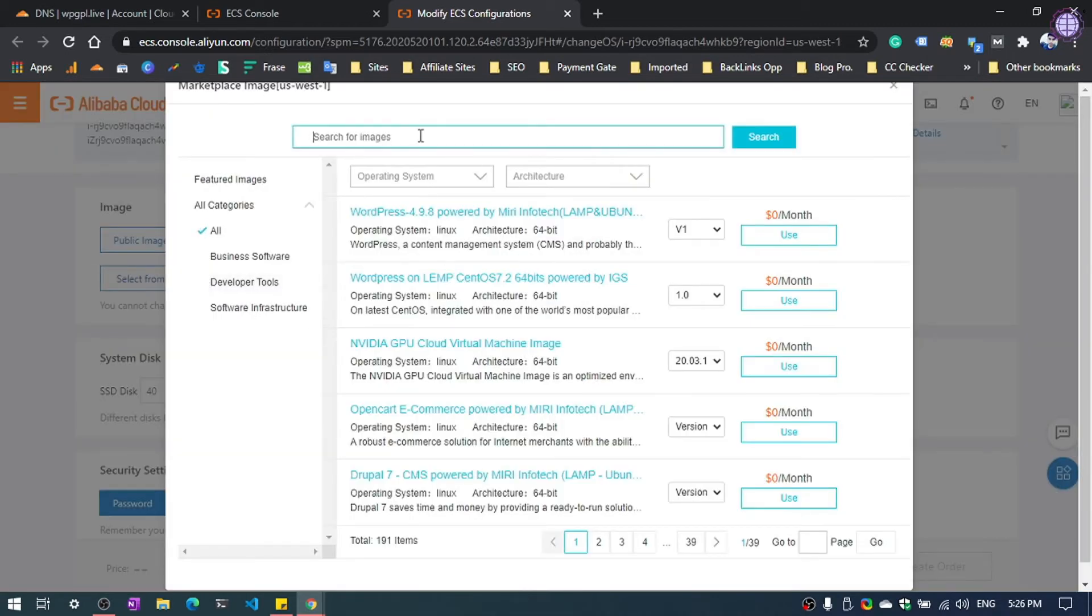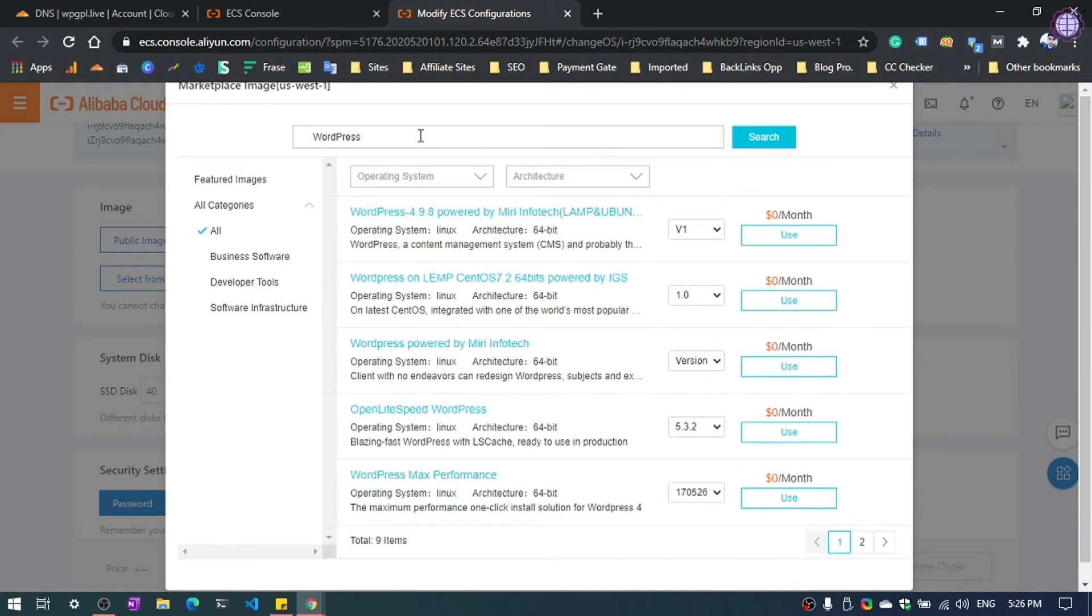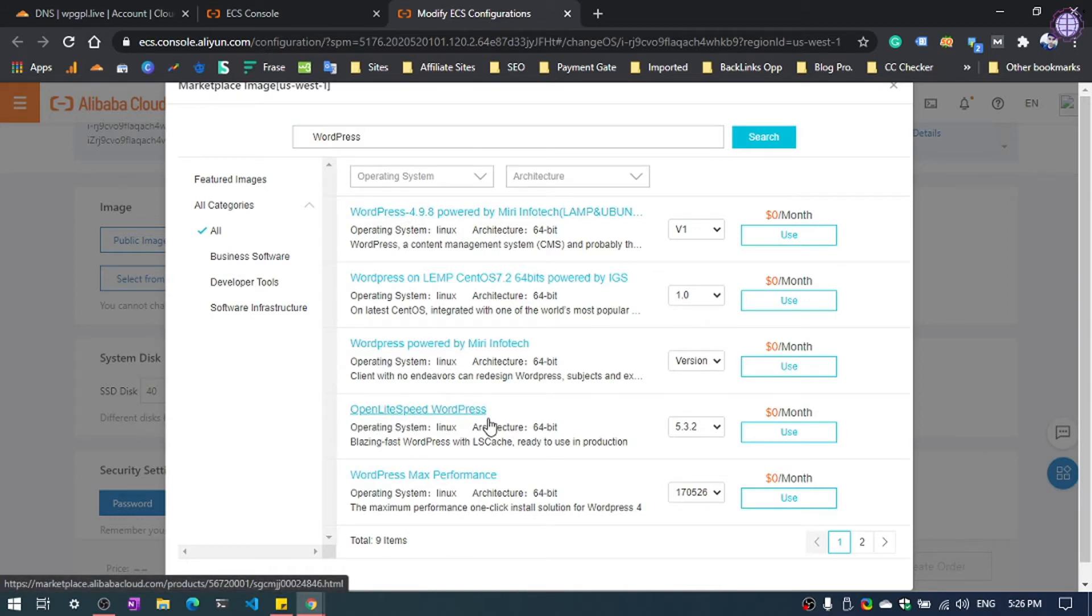Now search WordPress. OK, there it is. You can see different types of WordPress. You need to select OpenLiteSpeed WordPress.